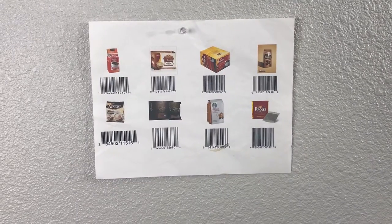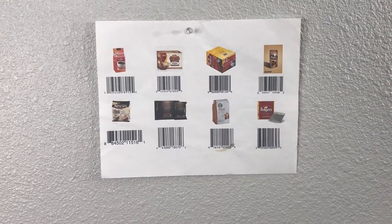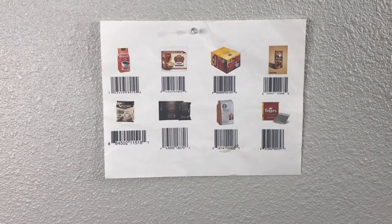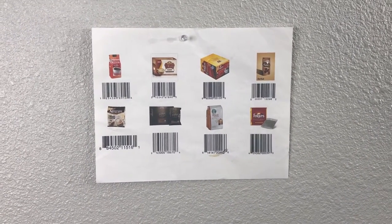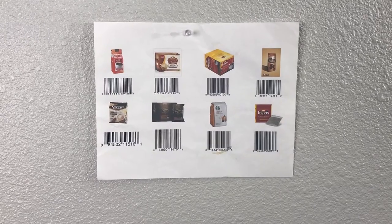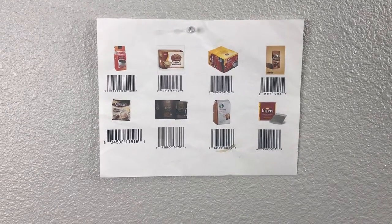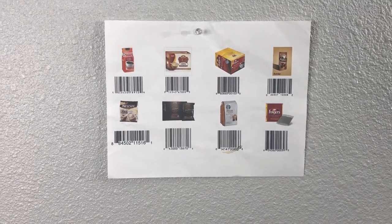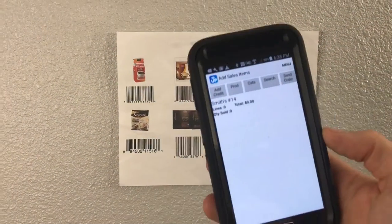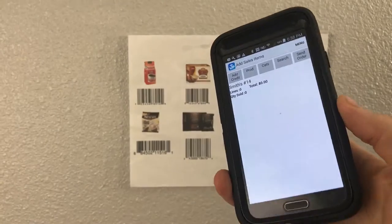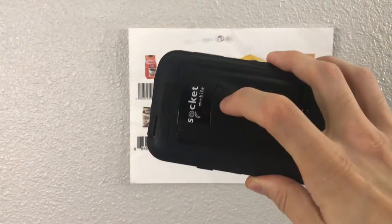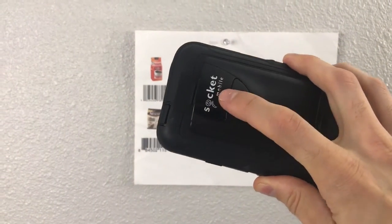Hey everyone, welcome to the Lace-Up YouTube channel. Today I'm going to show you just how fast you can create an order using the Lace-Up software, an Android device, and a Socket scanner.